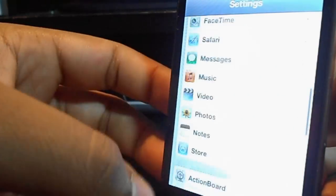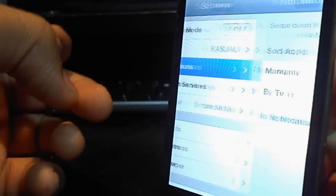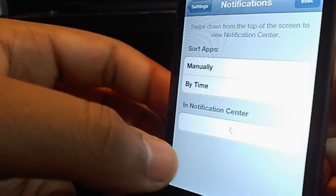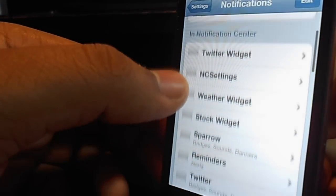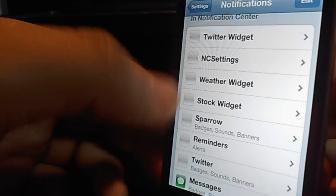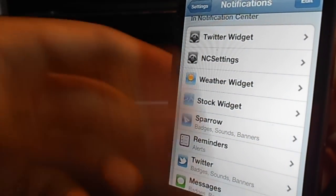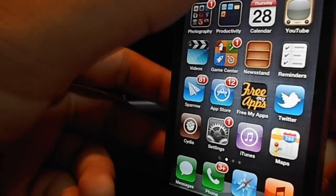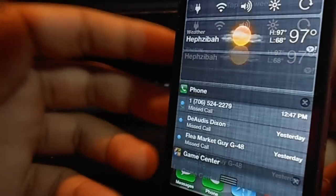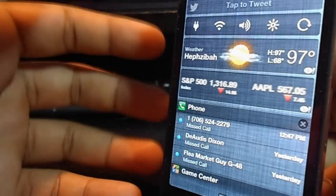You would go to your settings, scroll up to notifications. You would go down until you see Twitter widget and add it wherever you want in your notifications. Whenever you open your notification center, you will see it right there.